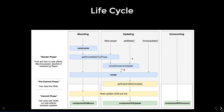If shouldComponentUpdate returns true, then render, getSnapshotBeforeUpdate, and componentDidUpdate execute. forceUpdate will override the shouldComponentUpdate behavior — it will always force the component to render, going directly to render, getSnapshotBeforeUpdate, and componentDidUpdate. So this is what happens in the update lifecycle.